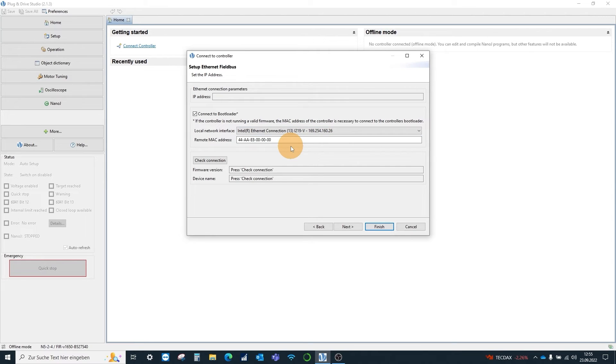Here it is important to explicitly click on the correct network card, even though the correct one was already chosen.